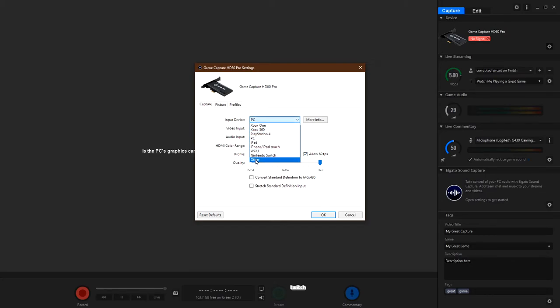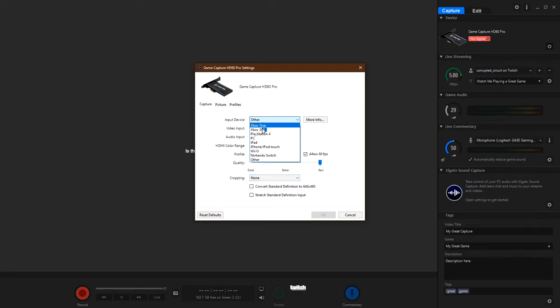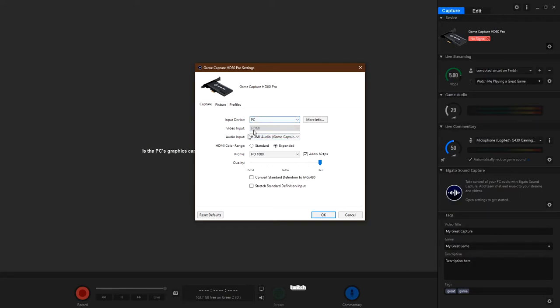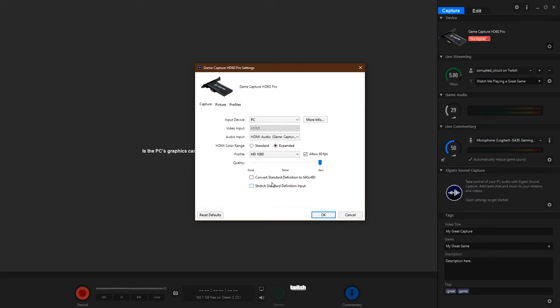Whether it's on PC or other, or if you have the other input device selected, you'll have an extra cropping selection, but for the most part, you won't need that. Now, once you have it set to PC, the convert standard and the stretch standard definition input settings, you can leave them unchecked.